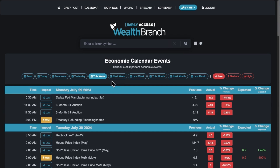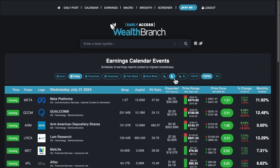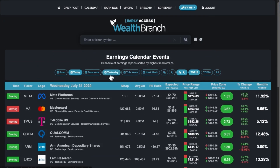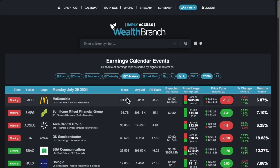That is the economic calendar. We also have an earnings calendar with a few different filters — you can do evening stocks or just morning stocks, and filter by this week. So Monday was McDonald's. Pretty basic — it'll remember your settings.